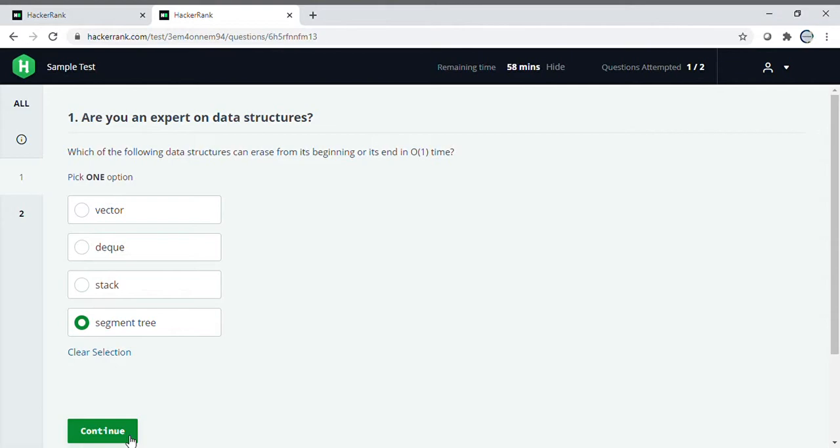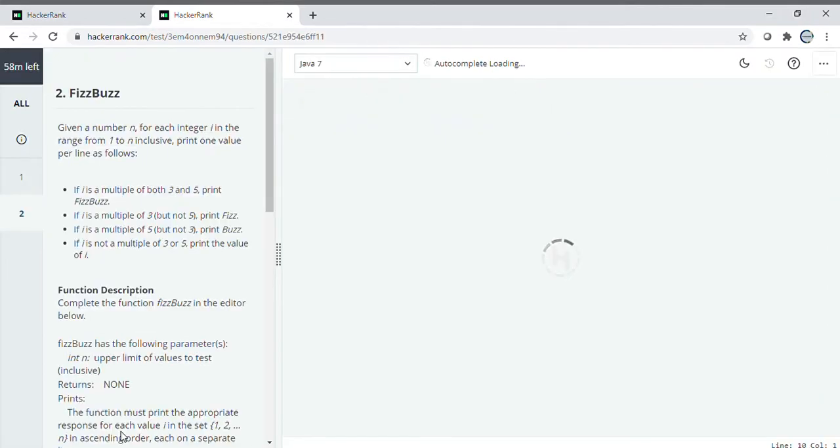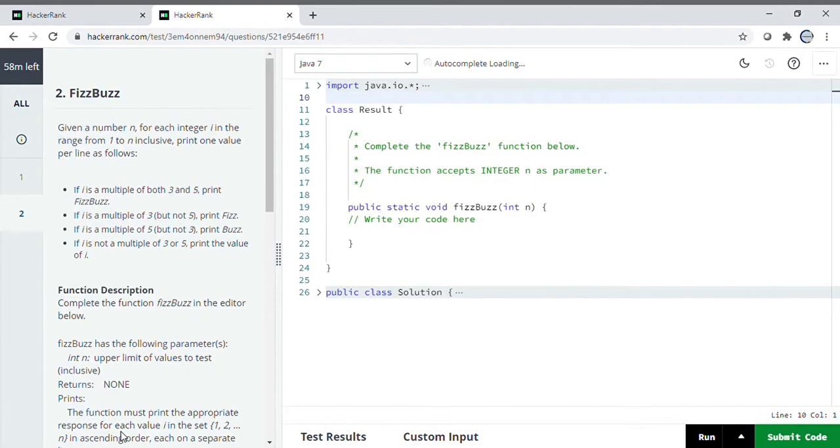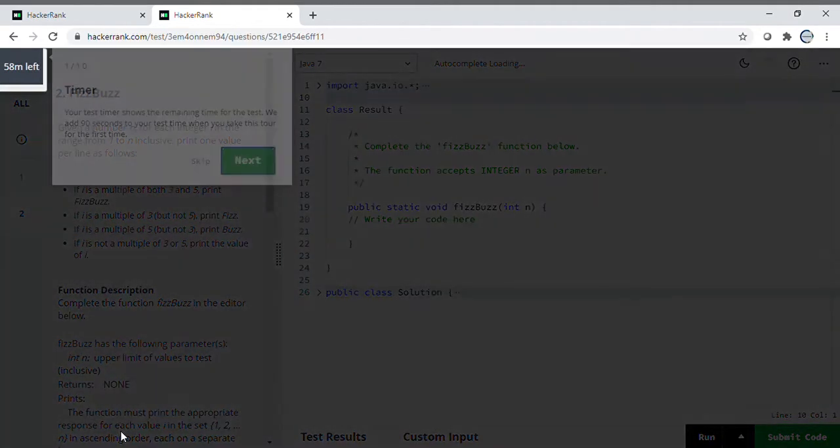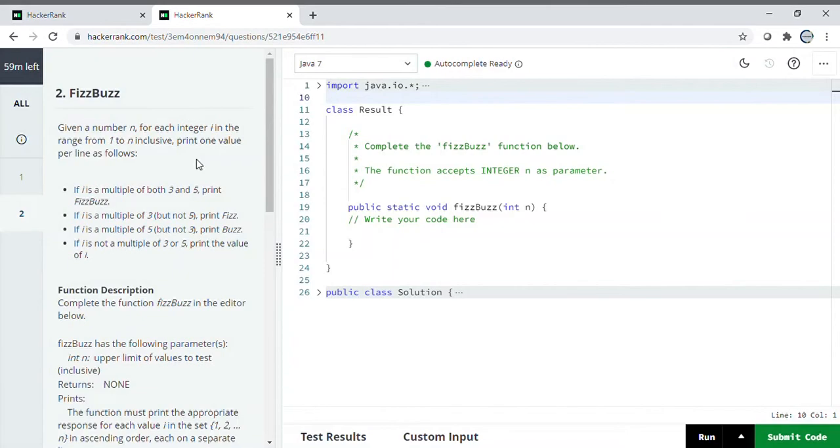Multiple choice questions are on SQL and networking only, and sometimes they ask operating system too. The multiple choice questions will be easy, no worries about that. Once you continue, there's only one question because this is a sample test.